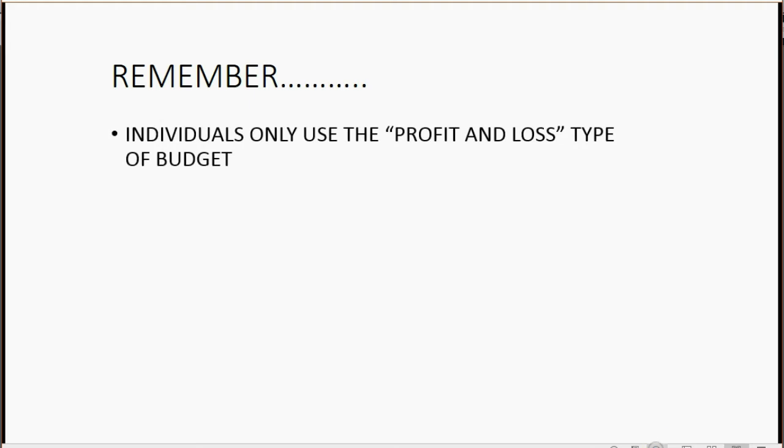First, individuals only use the profit and loss type of budget. There's another option for another type of budget, but that would be more appropriate for businesses, not individuals.